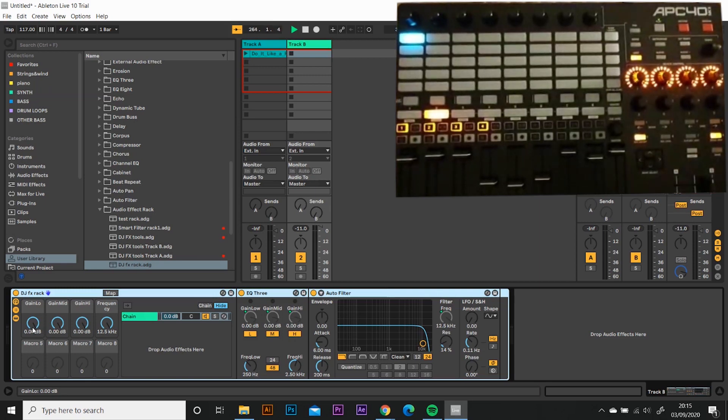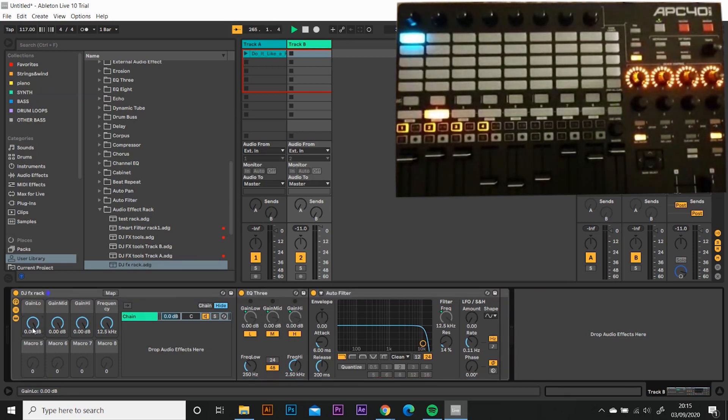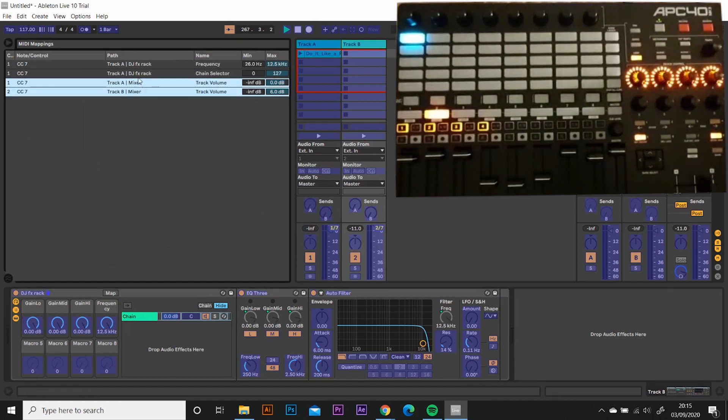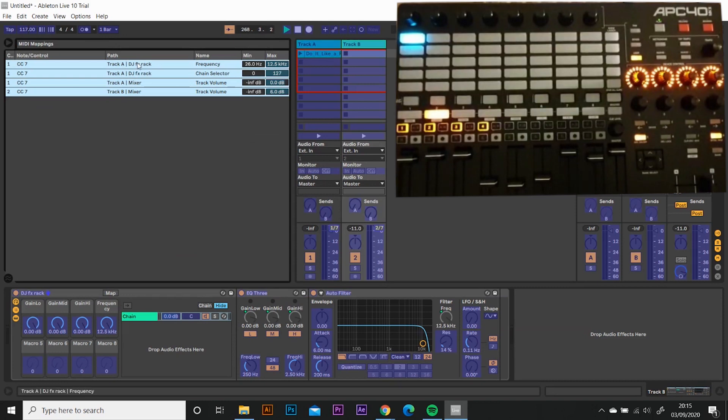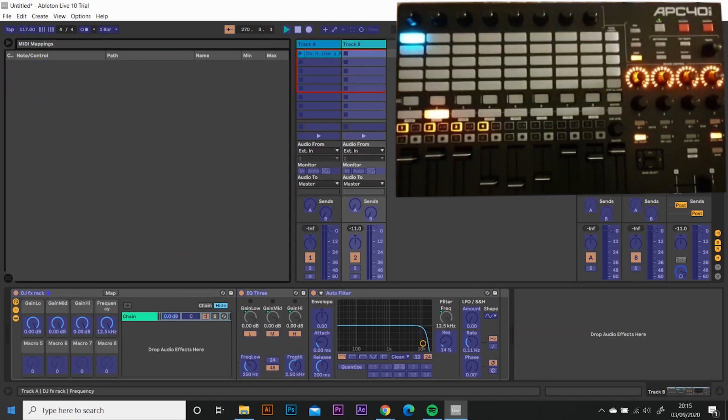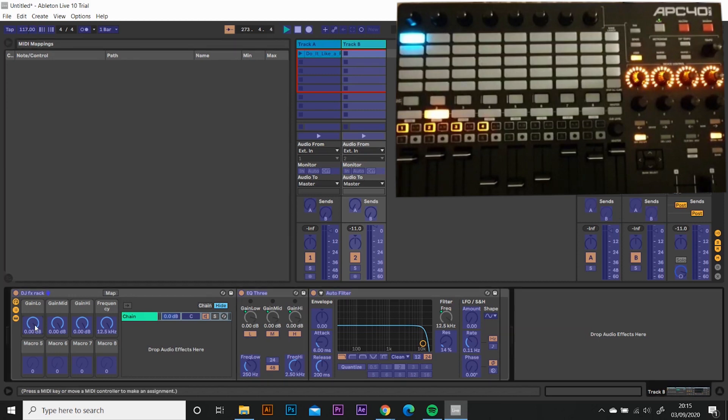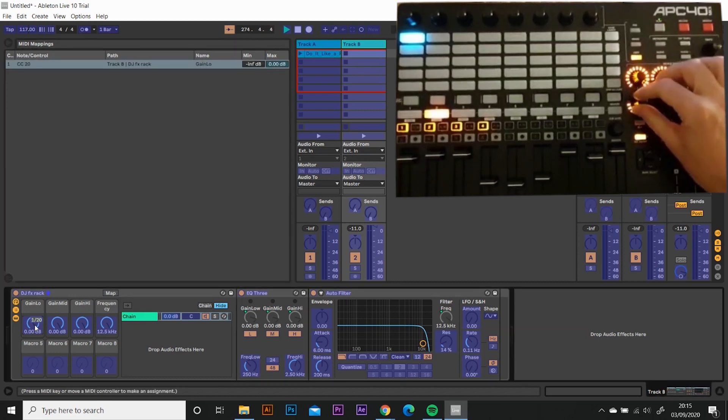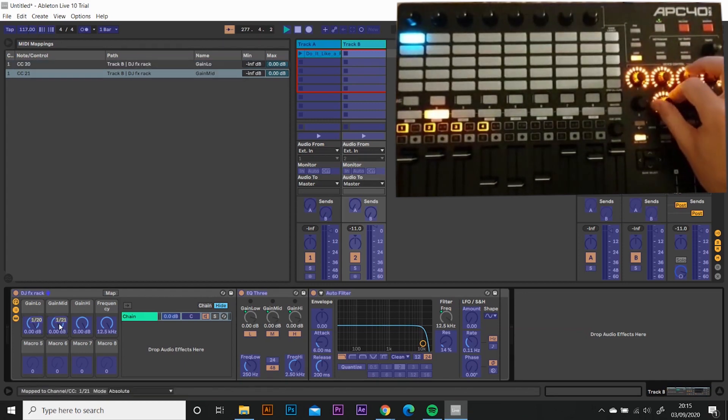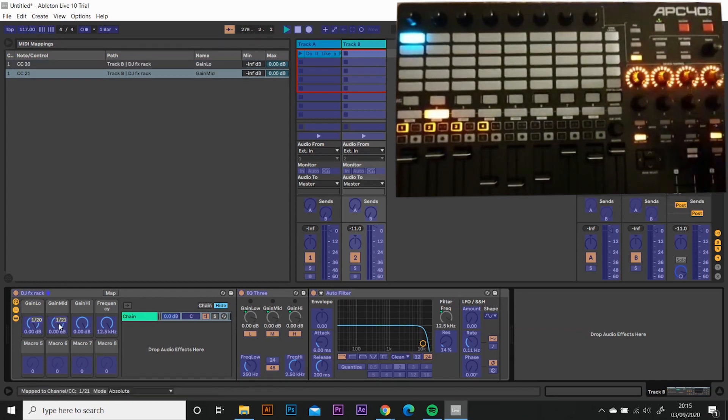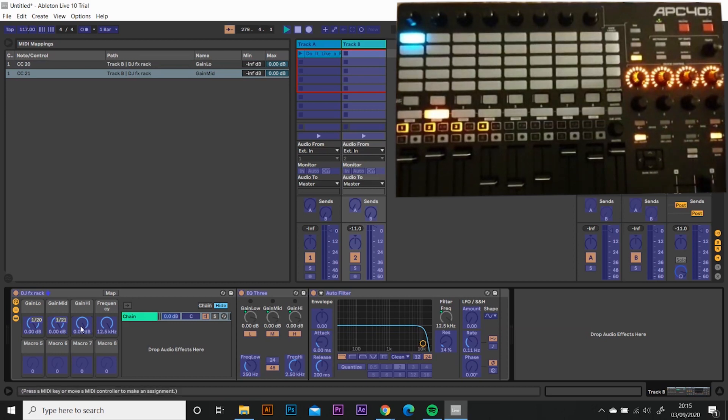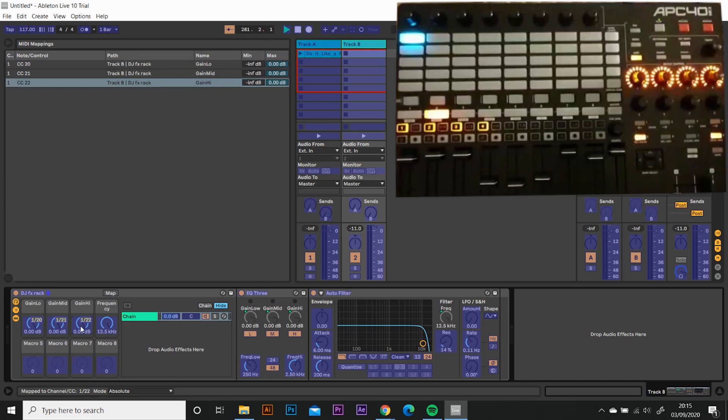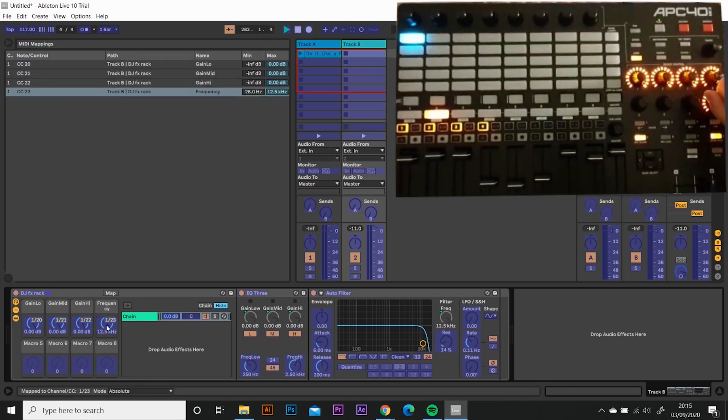I'm going to highlight them, delete them all. And I am going to click low and I'm going to touch number five. Boom. I'm going to touch the mid and I'm going to press number six. I'm going to turn up number six. I'm going to press high and I'm going to turn up number seven.